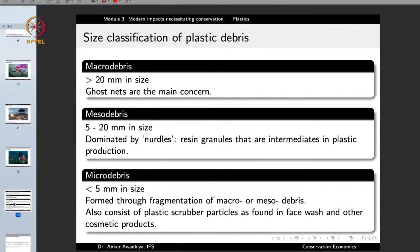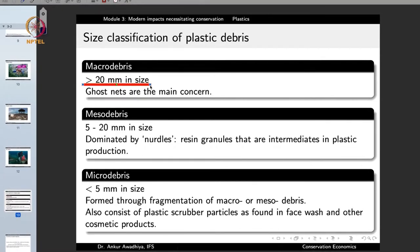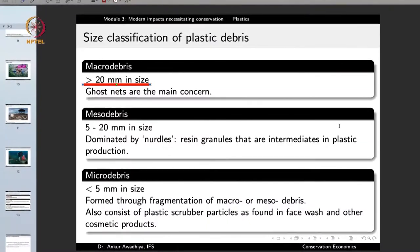Plastics are classified on the basis of their size into three categories: macro debris, meso debris, and micro debris. Macro means big in size — any plastic greater than 20 mm in size is called macro debris. Ghost nets among these are a major concern. Meso means in between — debris of 5 to 20 mm size is called meso debris.